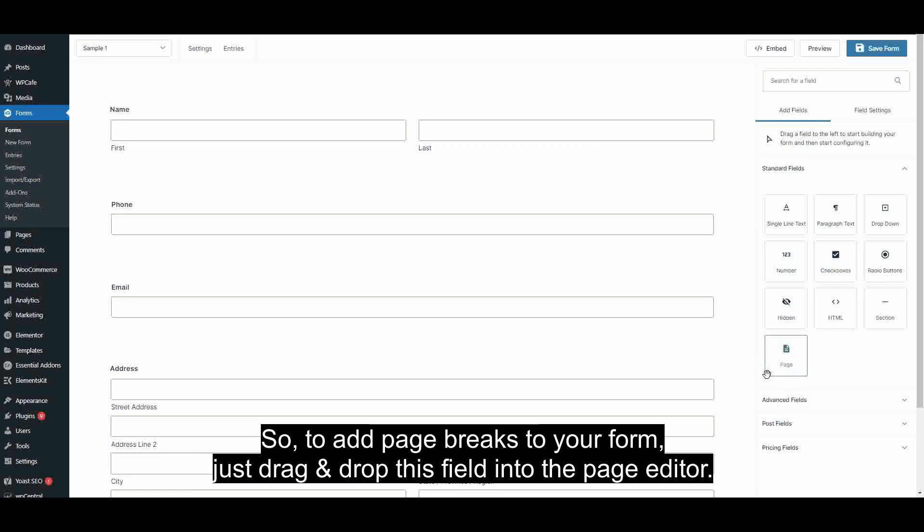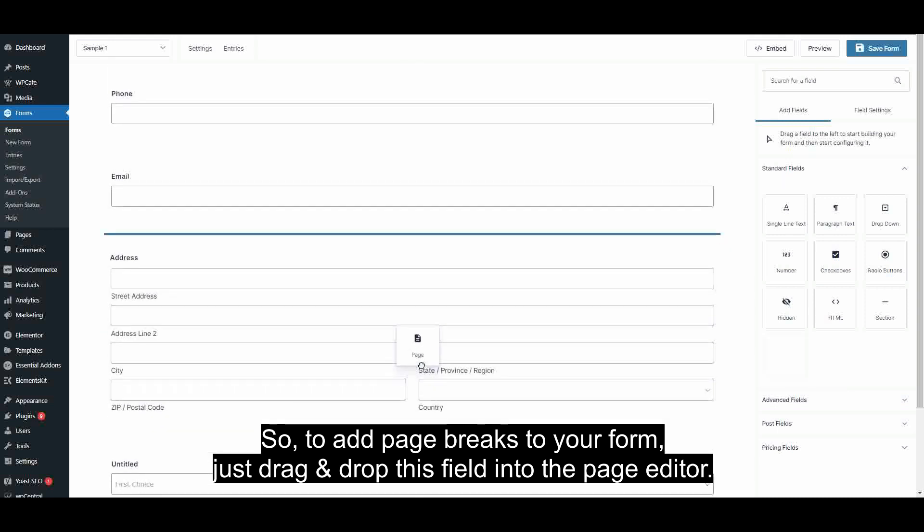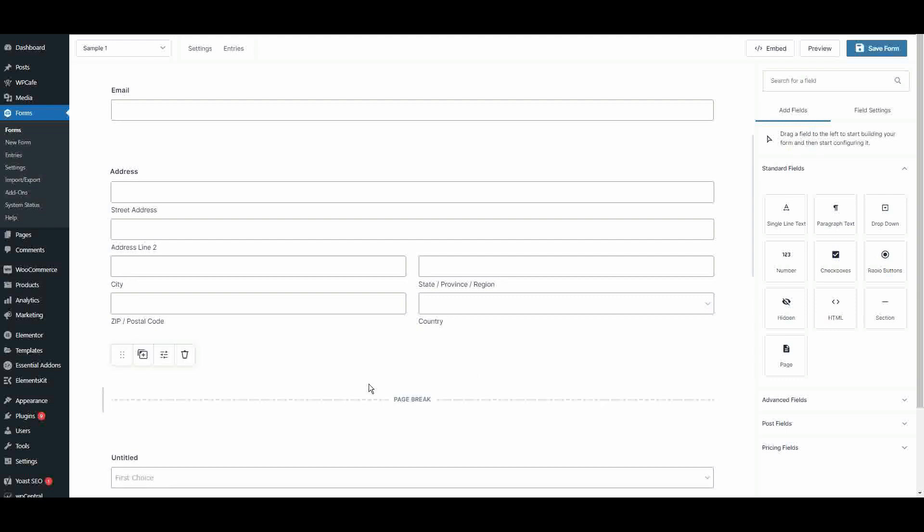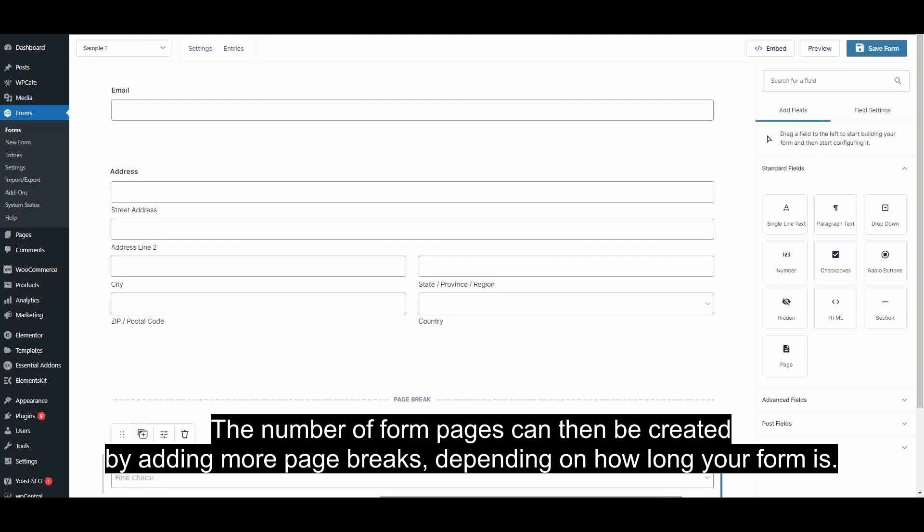So, to add page breaks to your form, just drag and drop this field into the Page Editor. The number of form pages can then be created by adding more page breaks, depending on how long your form is.